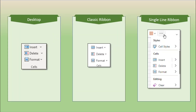But on the single line ribbon, we have only the conditional formatting and the format as table choices. Next on the ribbon is the cells group. As we look at this, the desktop version of the ribbon and the classic browser ribbon have exactly the same choices. A lot of people will use a right-click instead of coming to this group, but this is a way to insert, delete, or format by way of making rows and columns visible or invisible, or making rows taller or columns wider. These are exactly identical.